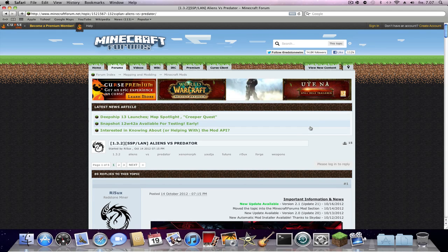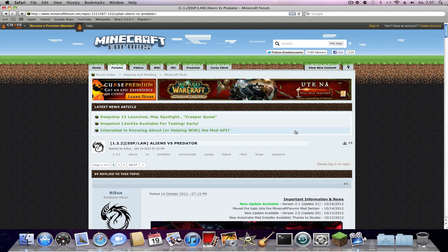Hello ladies and gentlemen, and welcome to our mod tutorial on how to download the Aliens vs Predator mod for Minecraft 1.3.2. Go to this link — I will put it in the description.